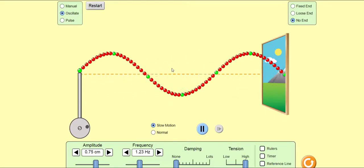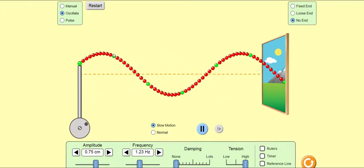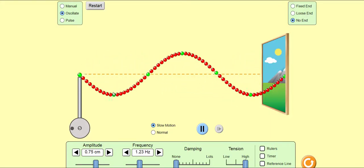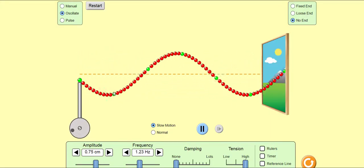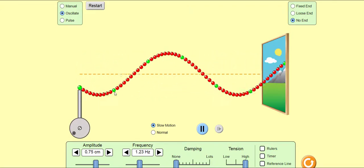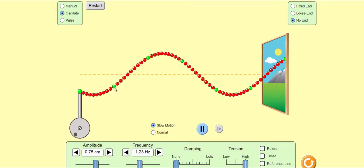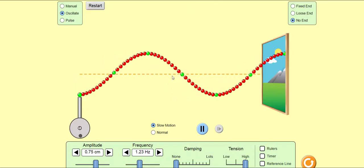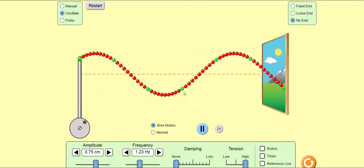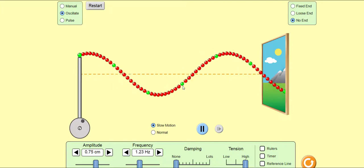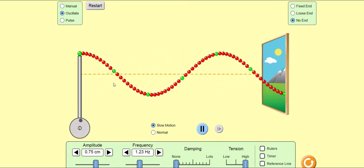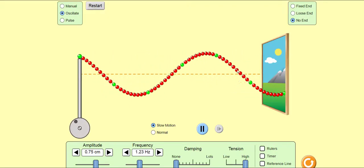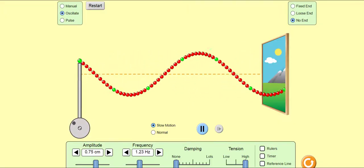Here's a progressive wave. If you look at this green particle here, you can see that it oscillates up and down. Amplitude means the maximum displacement of a particle or a point on the wave. It's exactly the same as the amplitude of any other particle. So any particle you look at on this progressive wave has the same amplitude as any other particle.